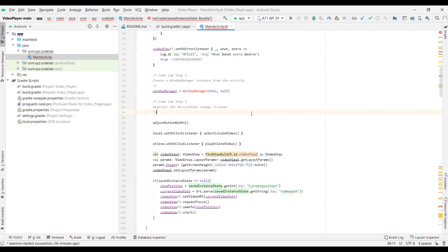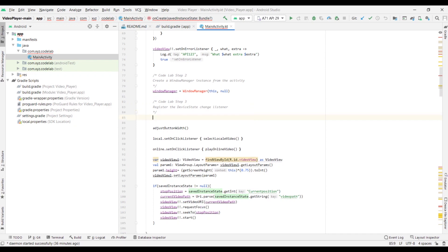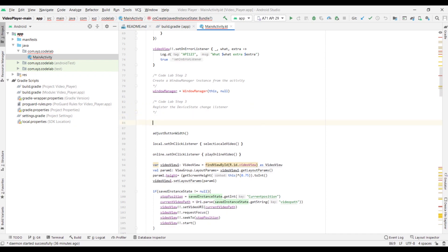To determine changes in the device state, for example, closed, opened, and half-opened, you need to register the Device State Change Listener.